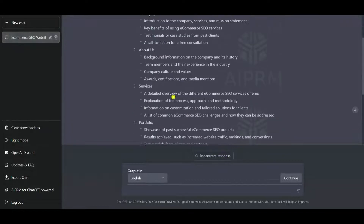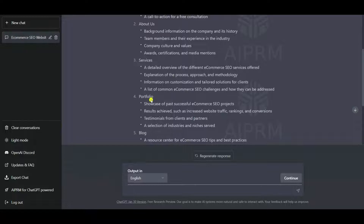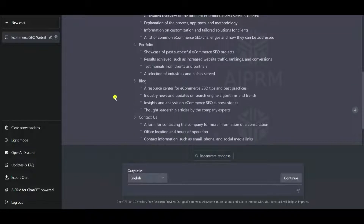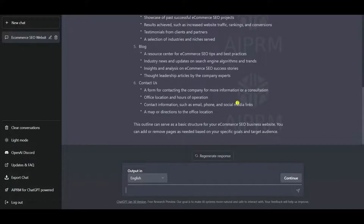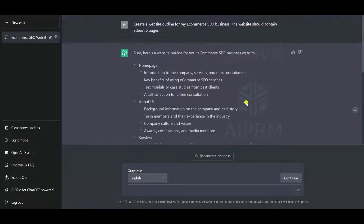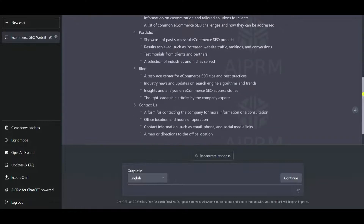This is absolutely perfect. We have the home page, about page, a service page, portfolio page, a dedicated blog page, and a contact page. ChatGPT has generated the entire website outline — this is simply awesome.